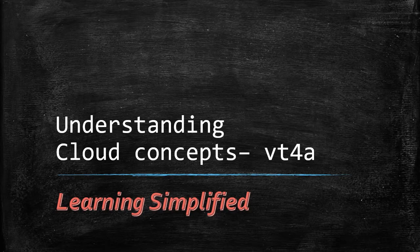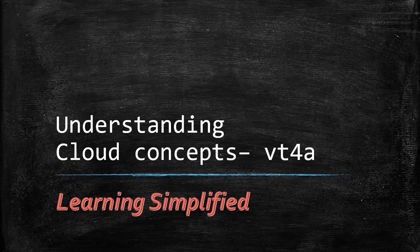Hi, welcome back to this series of understanding cloud concepts from Learning Simplified.